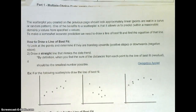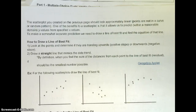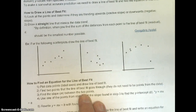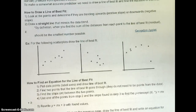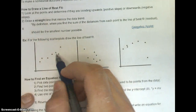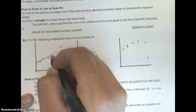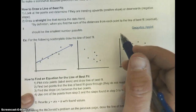Now, the scatter plot you created on the previous page should look approximately linear — points are not in a curve or random pattern. One of the benefits to a scatter plot is that it allows us to predict, within a reasonable domain, y-values from specific x-values. To make a somewhat accurate prediction, we need to draw a line of best fit and find the equation of that line. Number one: look at the points and determine if they are trending upwards (positive slope) or downwards (negative slope). Draw a straight line that mimics the data trend. By definition, when you find the sum of the distance from each point to the line of best fit, it should be the smallest number possible.